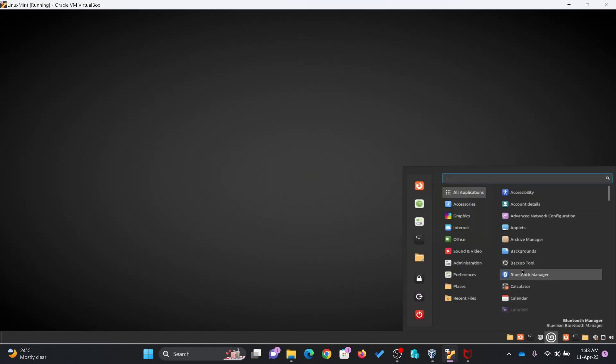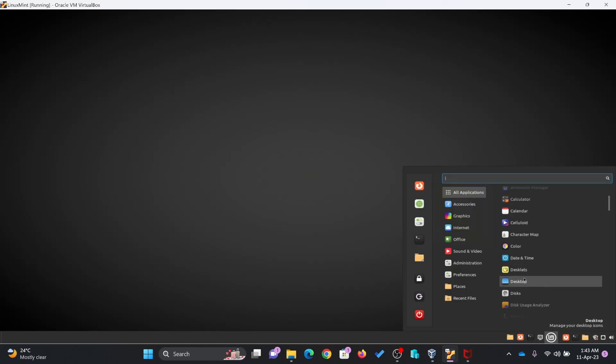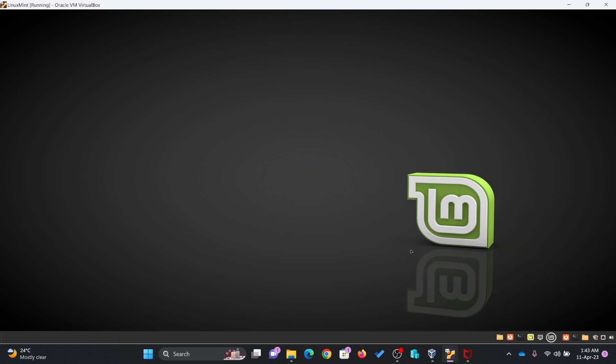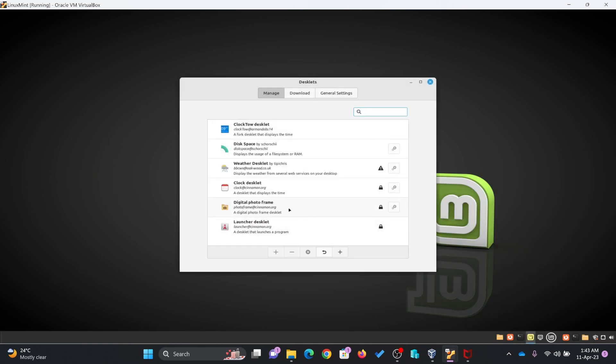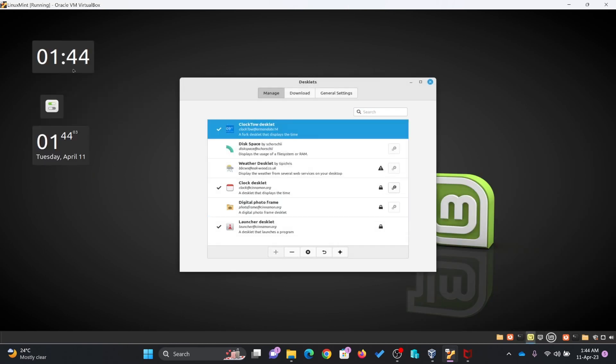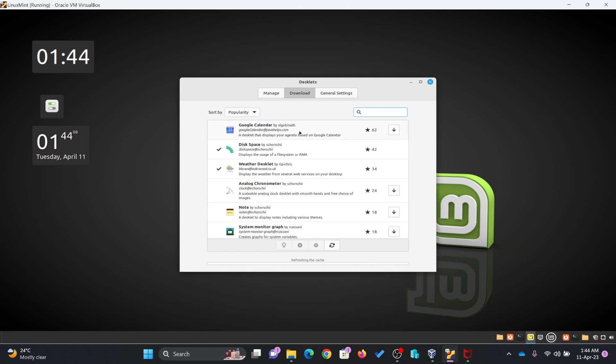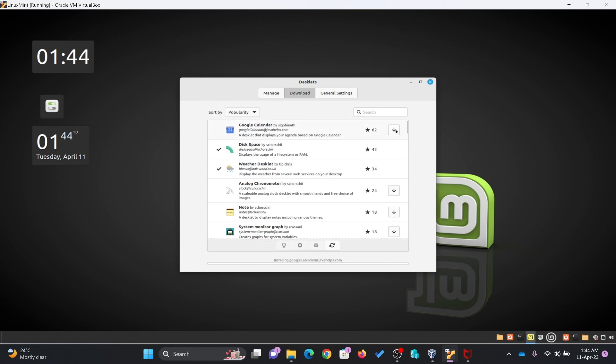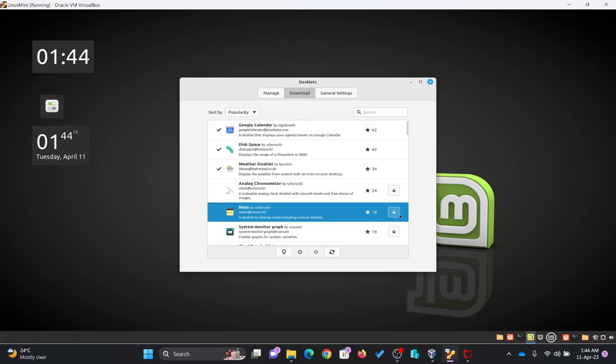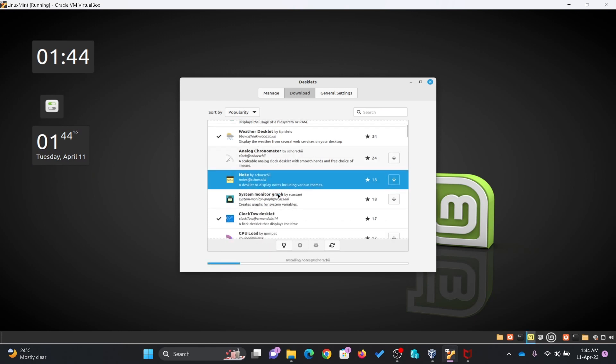If I go to all applications, here you will be able to see desklets. Now desklets are like widgets. You can download more also in case Google Calendar you want to download. You'll download it here and then you can add it. Notes also, it's like sticky notes. You can add it also.